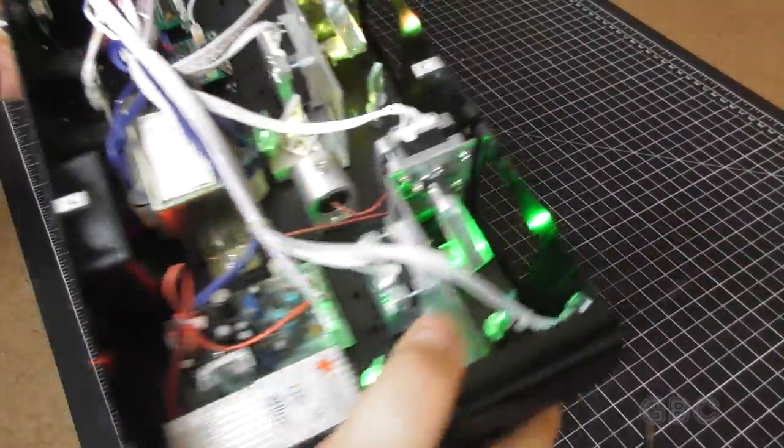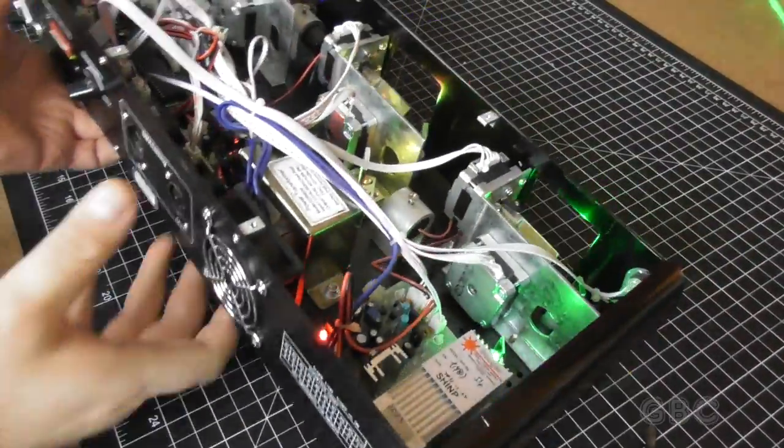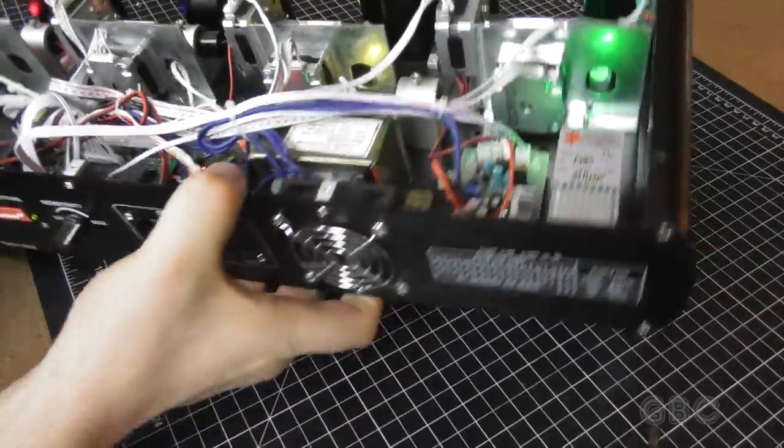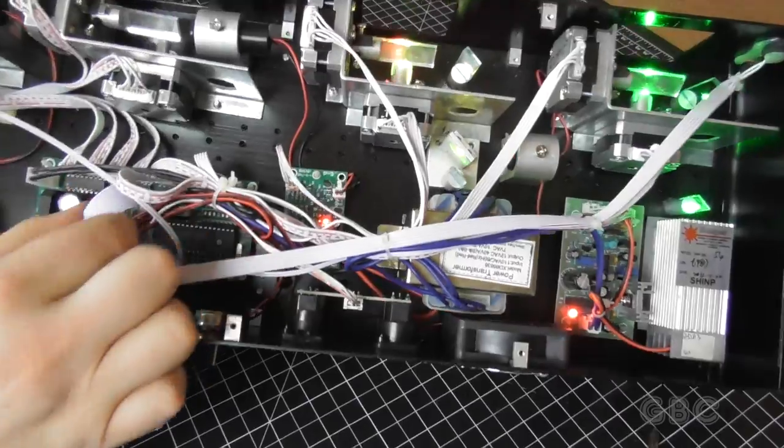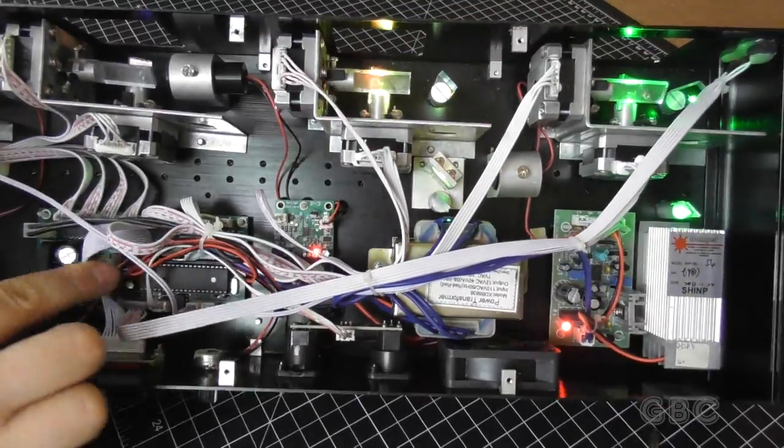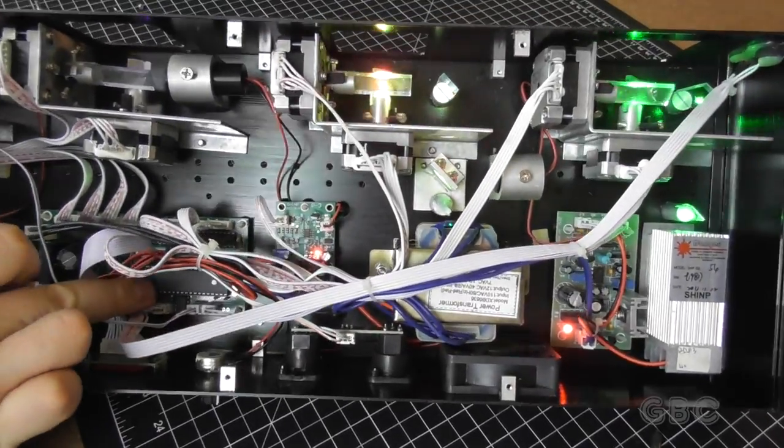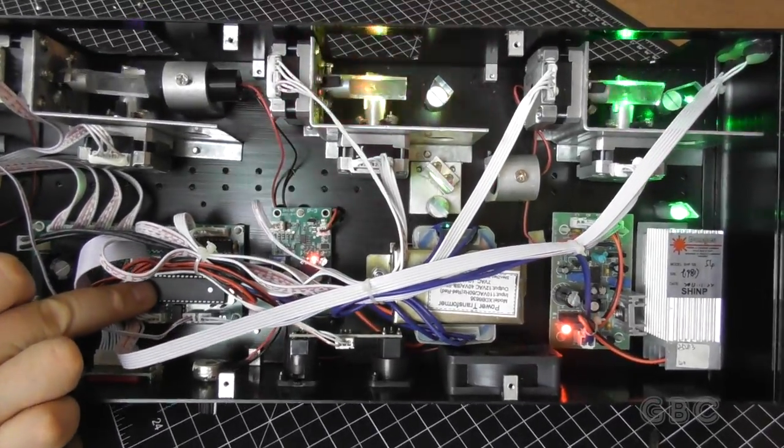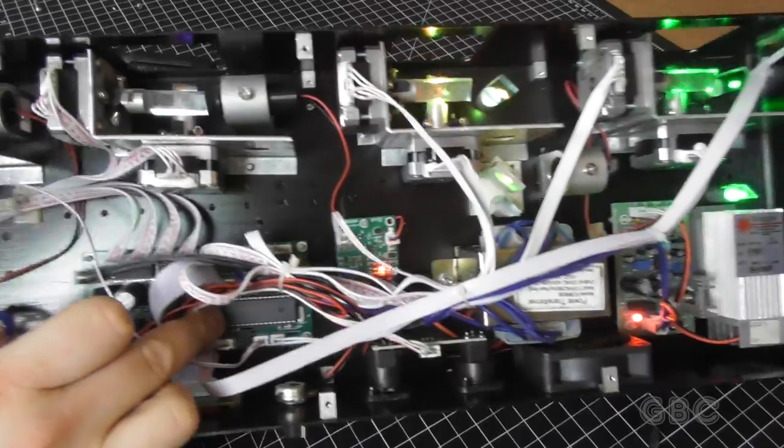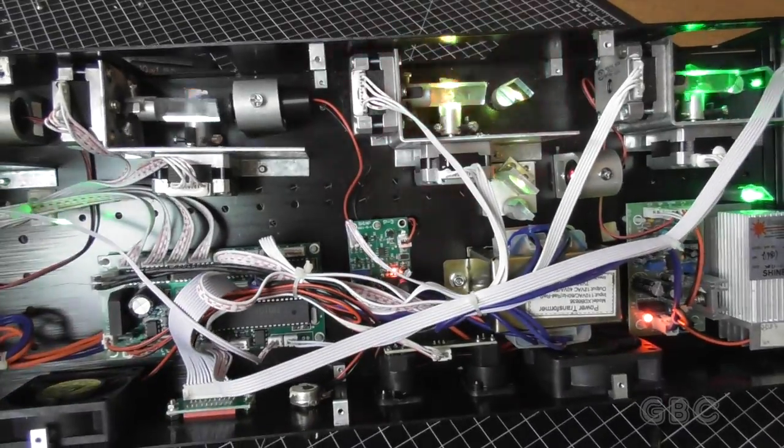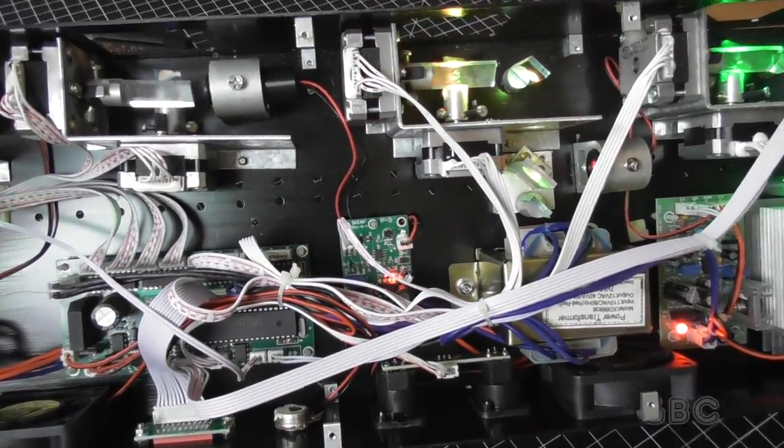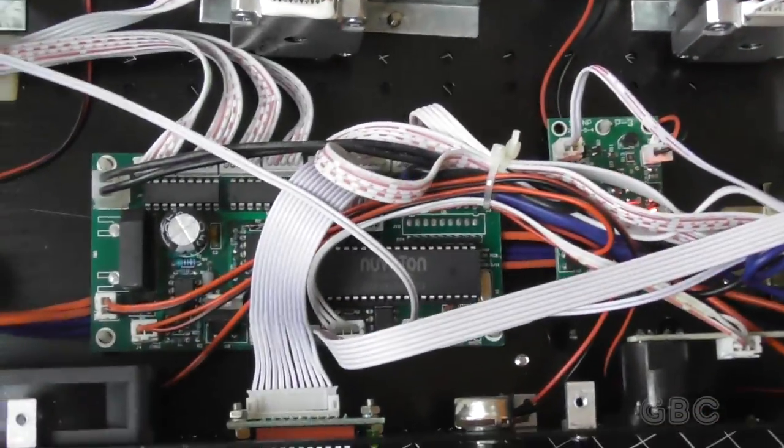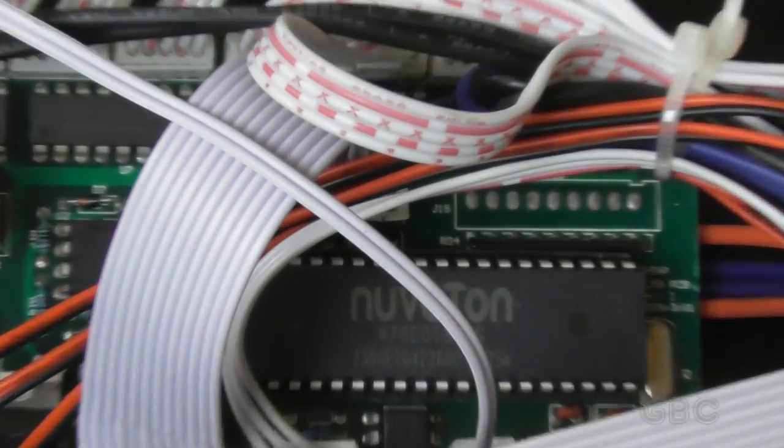Now let's take a little bit closer look at the circuit boards that are in here. I believe this is the main control board. Looks like all the stepper motors feed off of here, and all the function switches hook up to this board too.